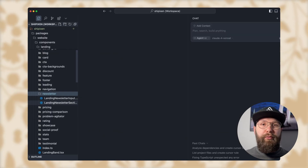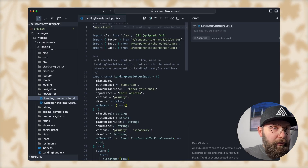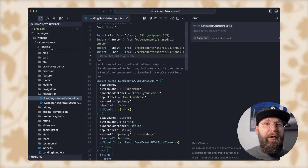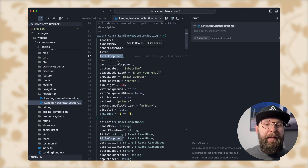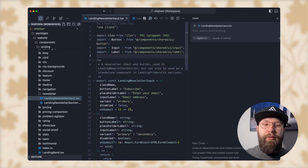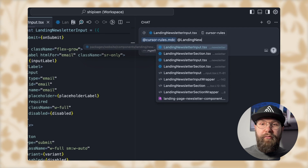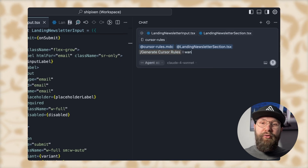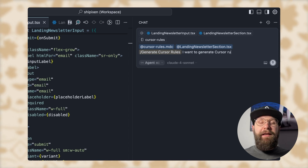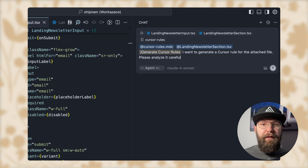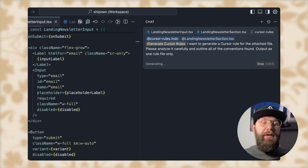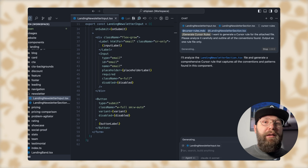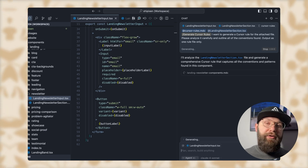I'm going to teach you exactly how to write these rules regardless of your codebase, and it's really simple. As an example, I want to create a cursor rule for a React component in Shipixen. Shipixen has all of these landing page components, and I want to create one more in the exact same style. The component has a certain pattern when passing props — it accepts either strings, React components, or children. To generate the rule: add cursor rules, attach the landing newsletter section file, then run `/generate cursor rules` and prompt: 'I want to generate a cursor rule for the attached file. Please analyze it carefully and outline all of the conventions found. Output as one rule file only.' You can do this with any single file — backend, frontend, CSS, you name it.